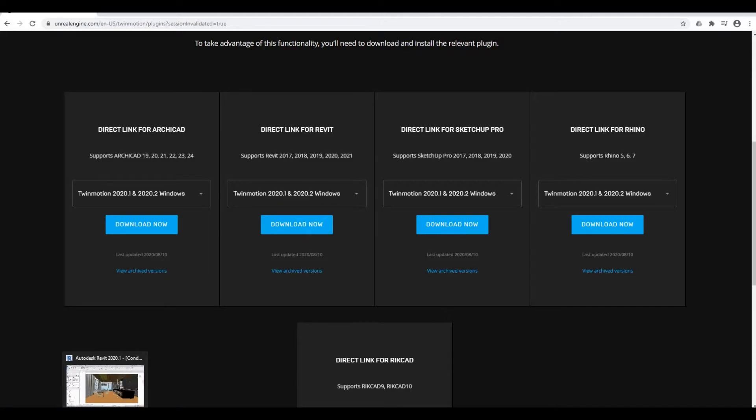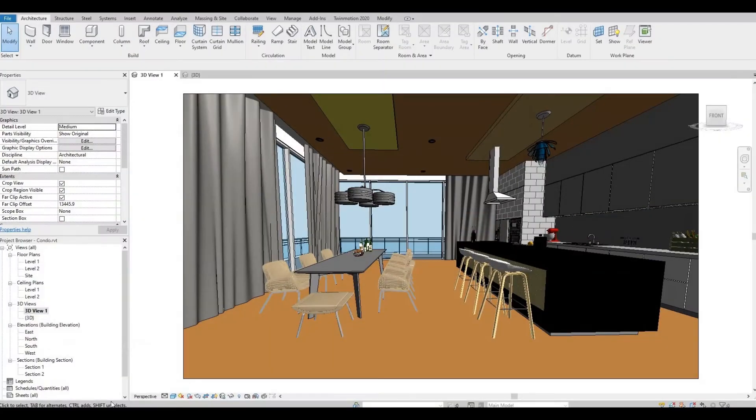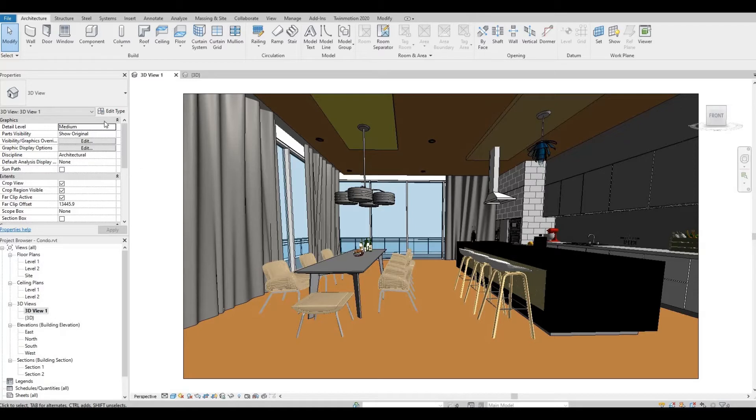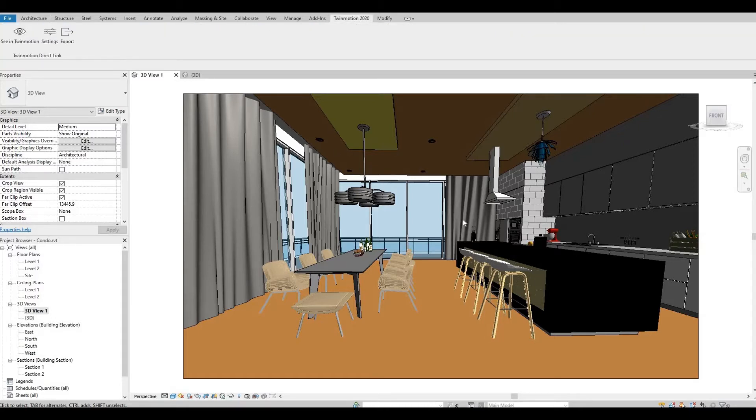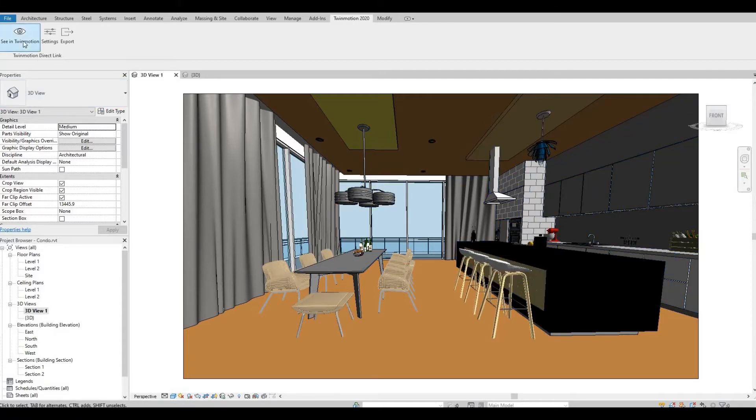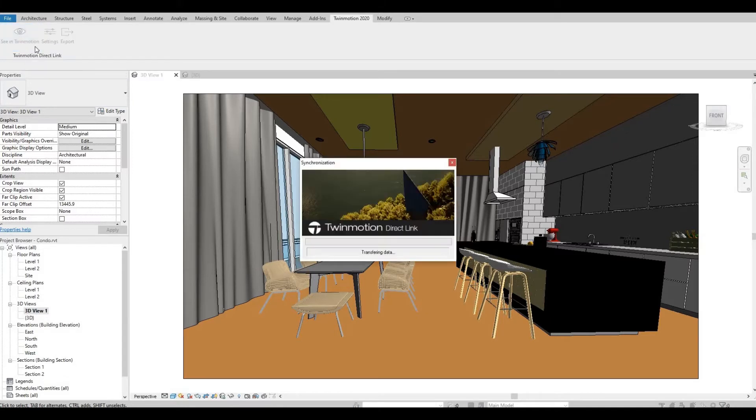So let's go back to our Revit model. Once you download the plugin and install it, you will have another tab here, Twinmotion 2020. Click that, and once your model is ready, you can just click this 'see in Twinmotion' and it will load.